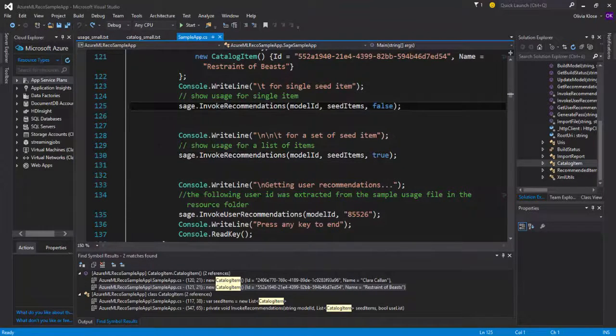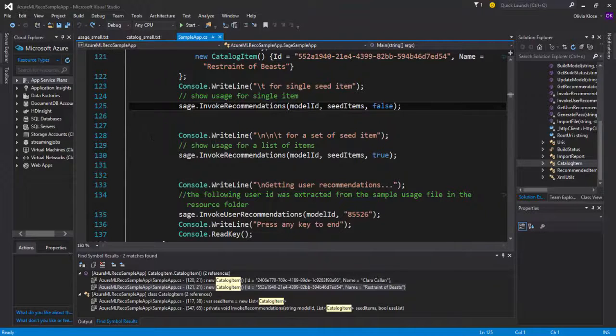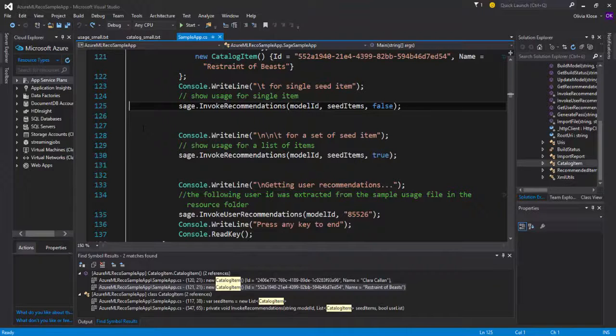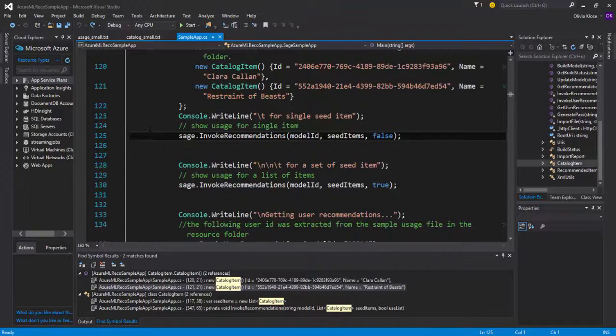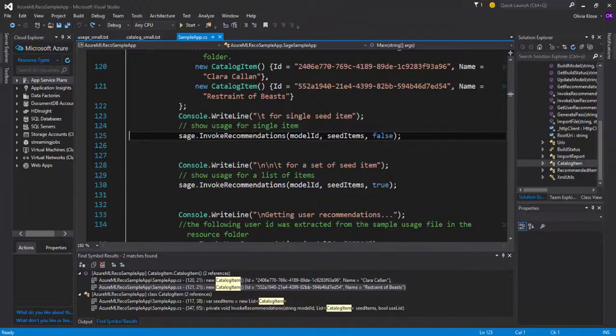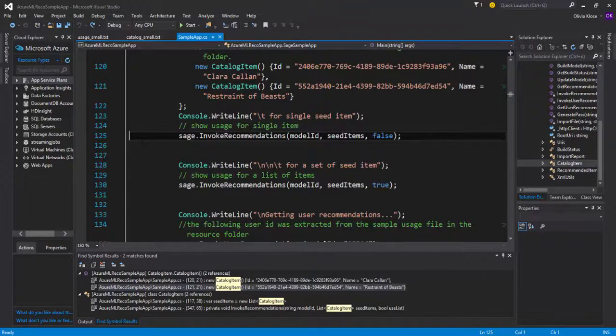Meaning here, we are dealing with a set of two catalog items, and the first one it considers just those two items separately. Based on someone who has bought the first book called Clara Callan, what would you recommend? Based on the fact that a customer has bought only Restraint of Beasts, what then would you recommend?